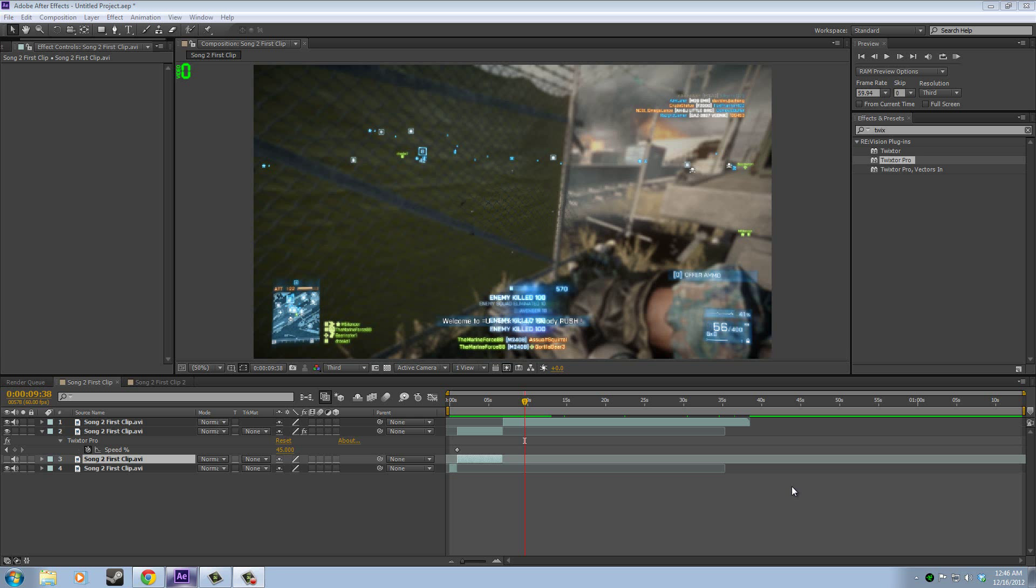Hey, what's up guys? MarineForce here, doing my first commentary. I thought I'd do it on a tutorial on how to slow down audio when using Twixtor.